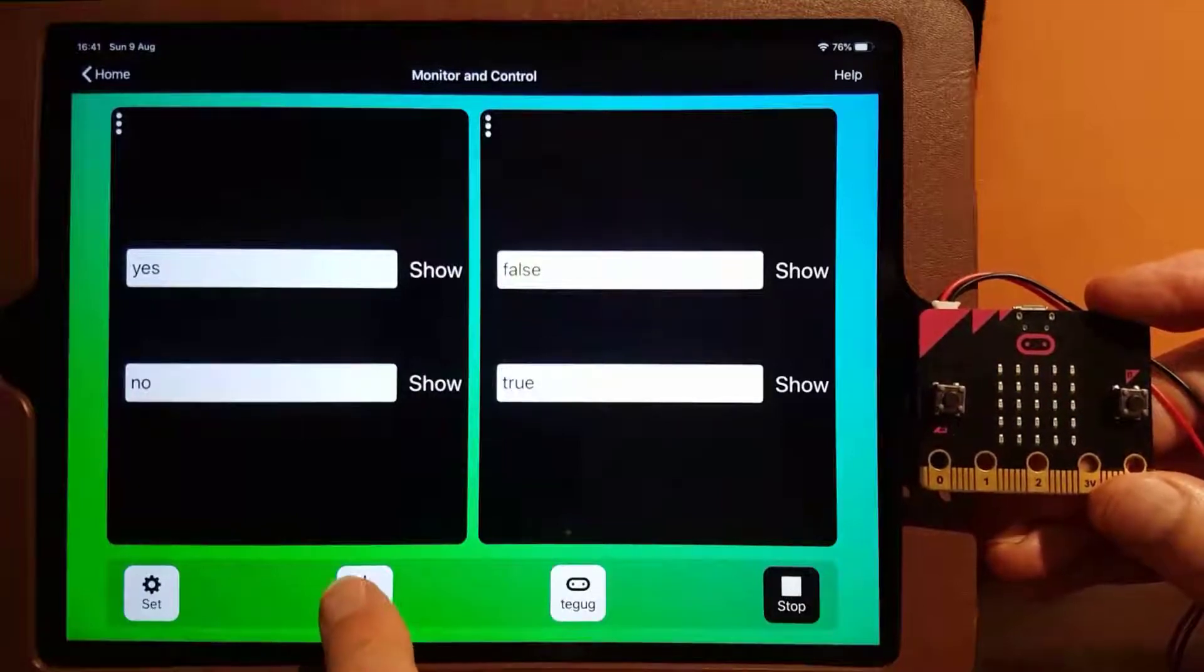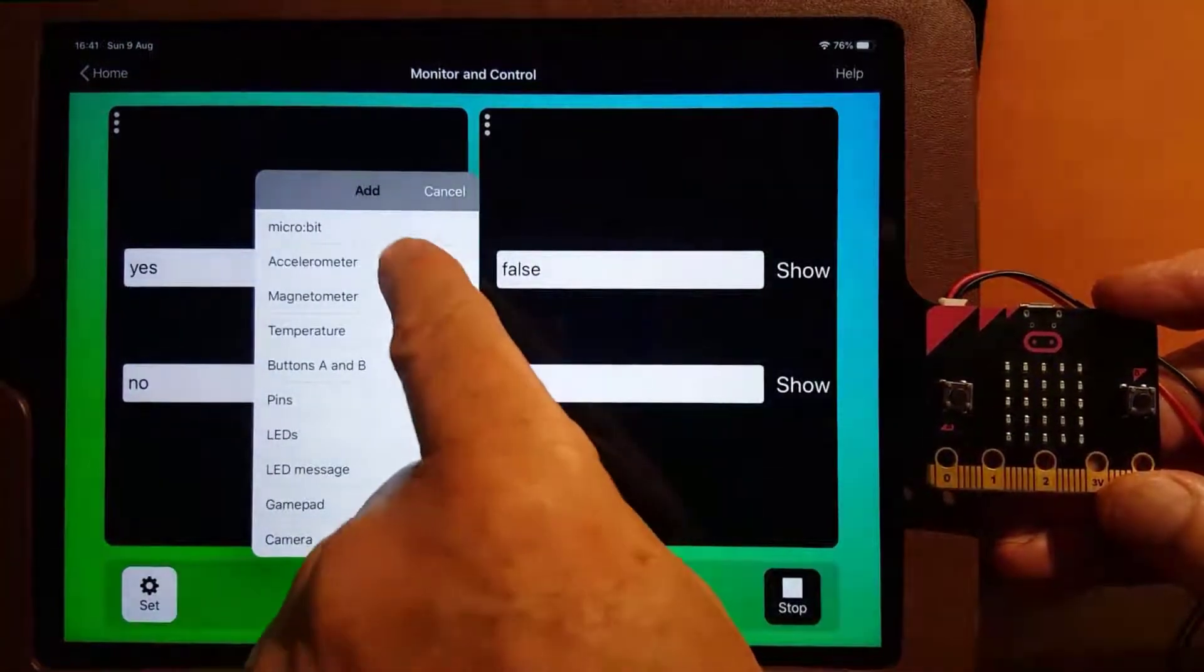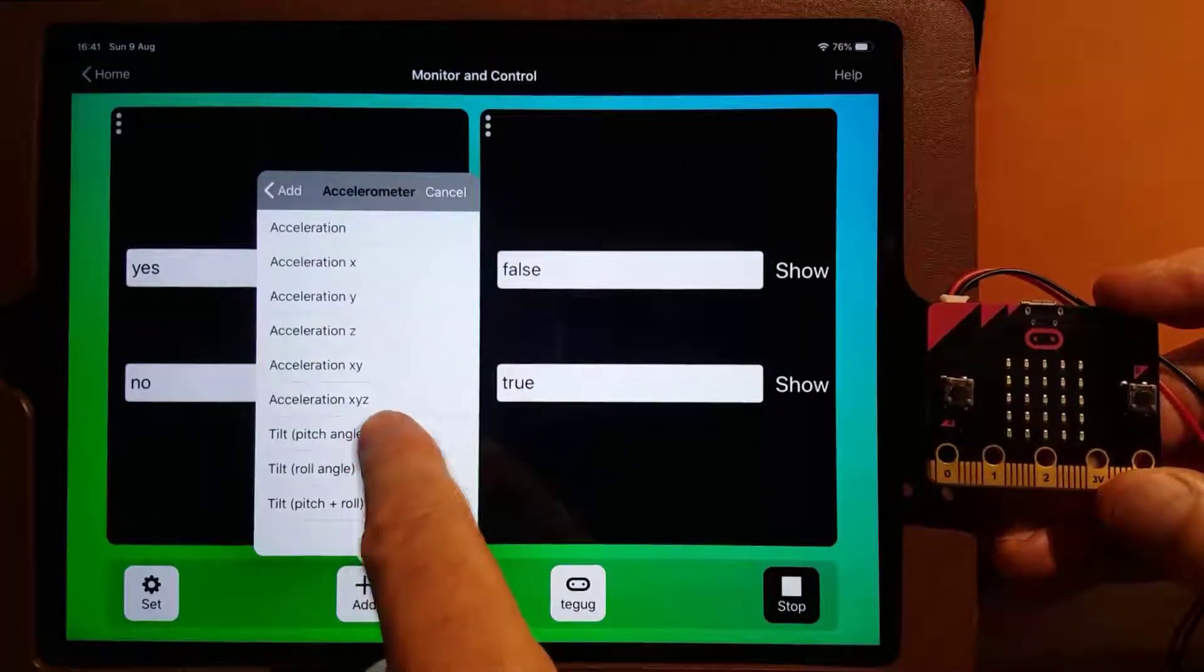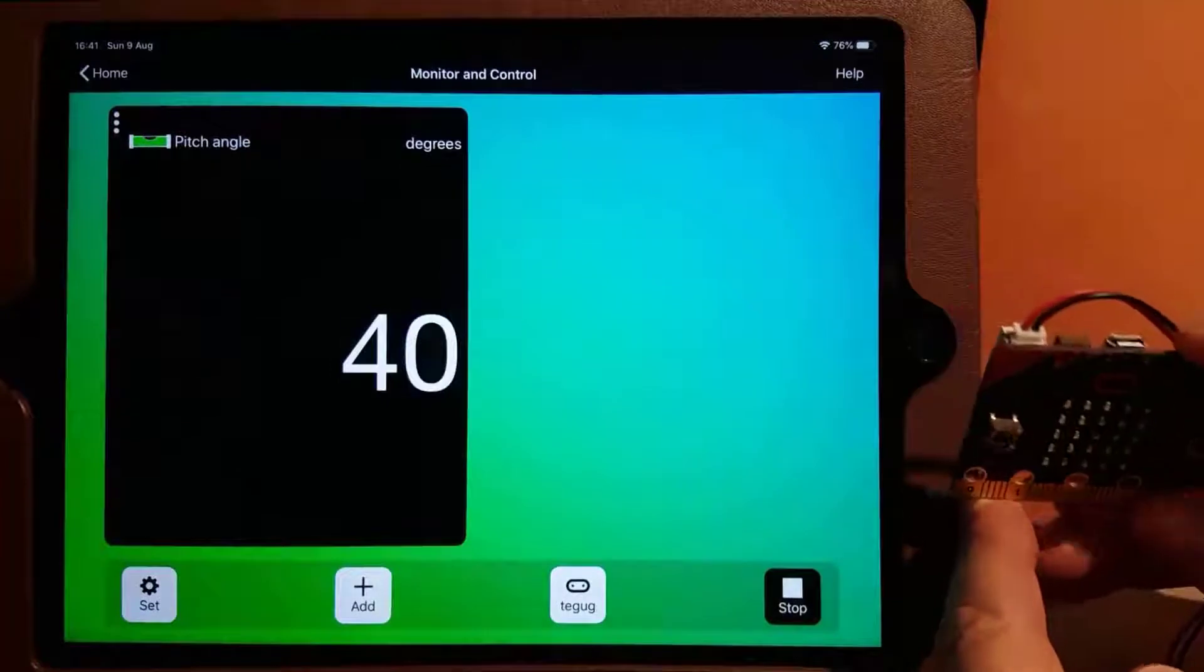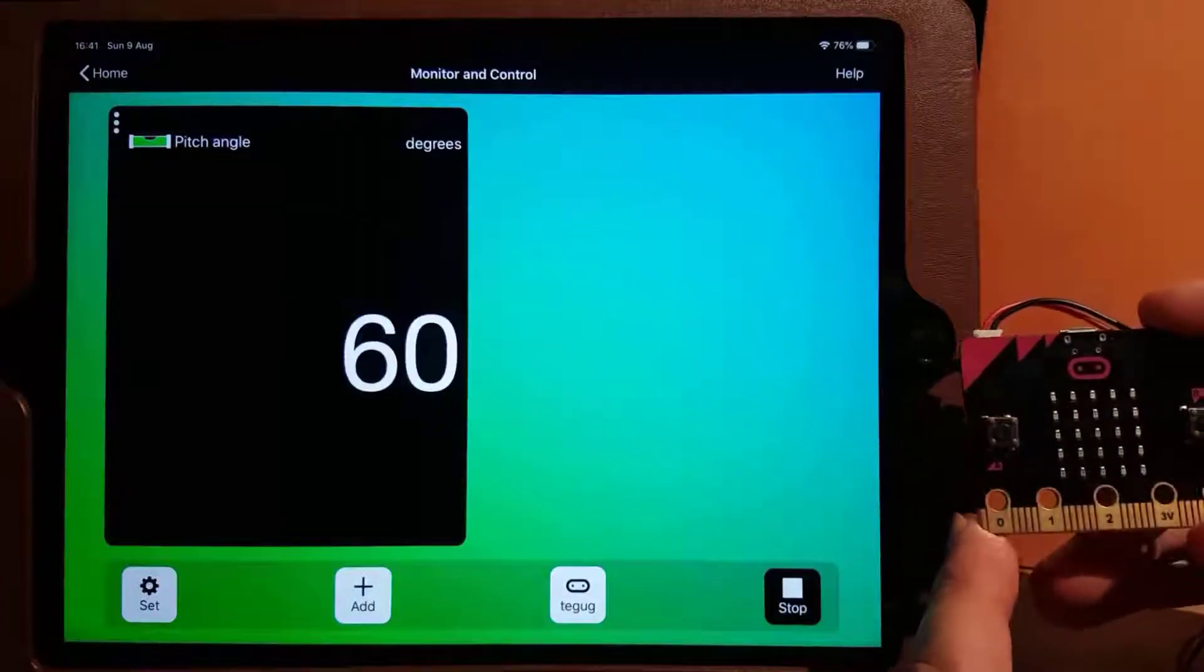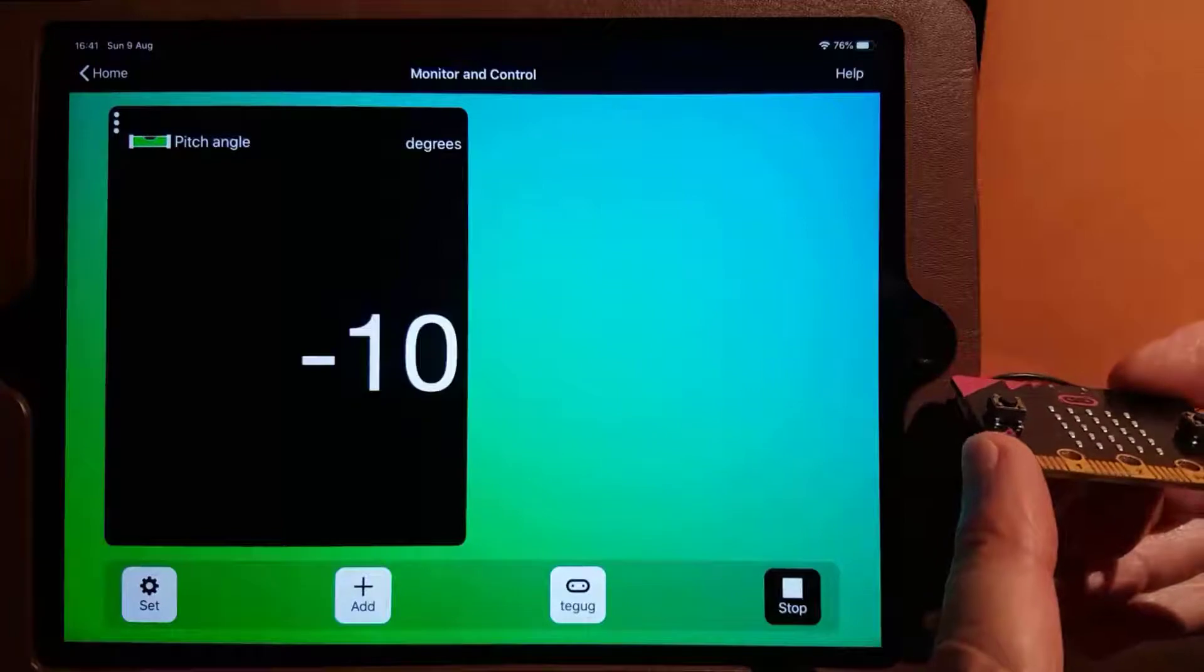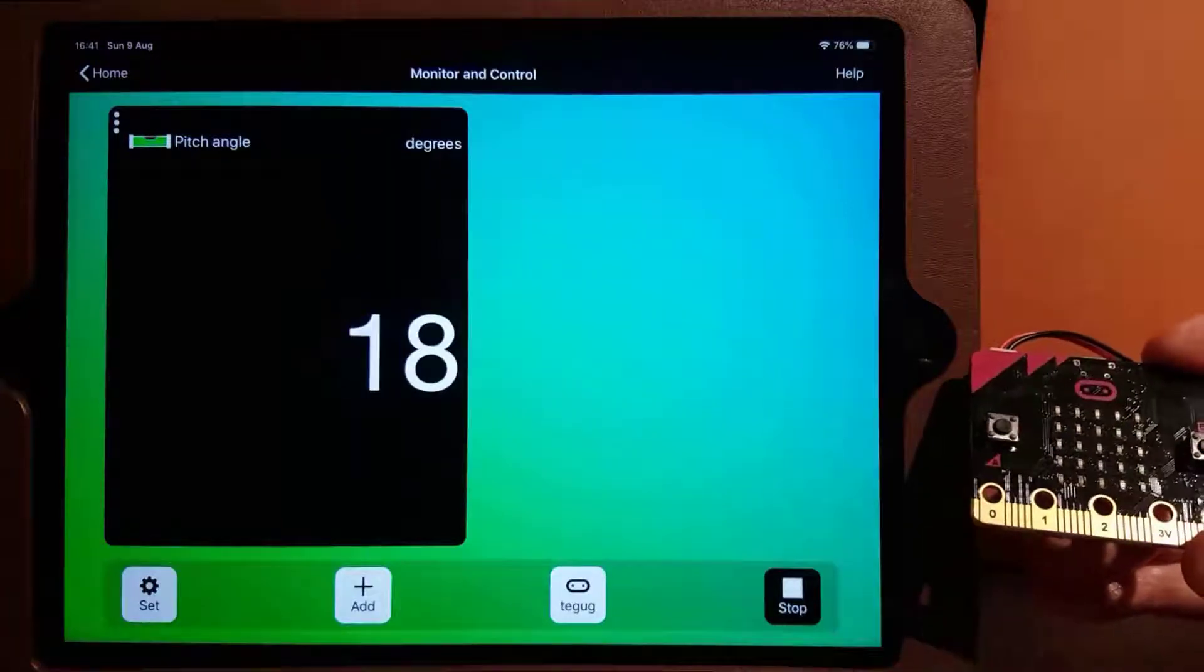Going back to monitor mode, we can get data from the sensors in the micro:bit. Here we can select the accelerometer and obtain readings for the angle of tilt. This shows the angle of pitch as we tilt the micro:bit up and down.